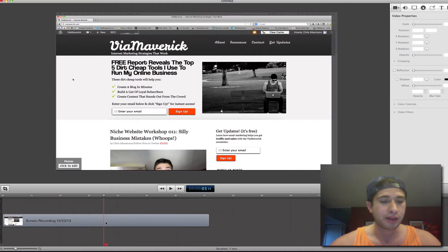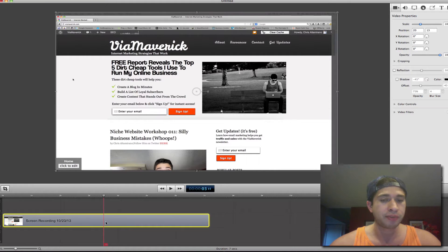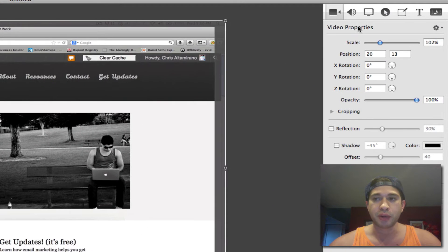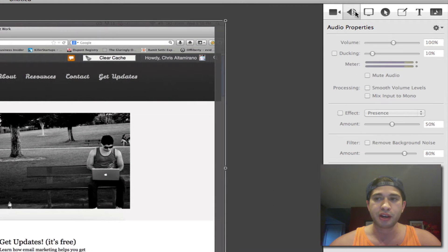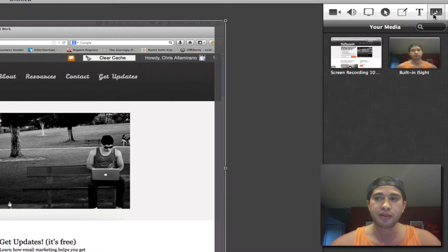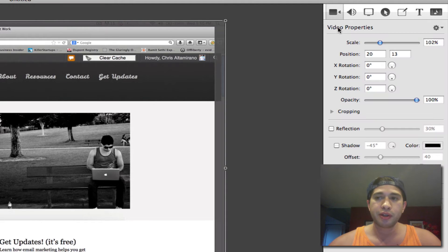I would click on the video clip right down here and then I would navigate up here to where it says video properties. This is audio properties and a little cursor hover over thing, a little media library. We want to go to video properties.